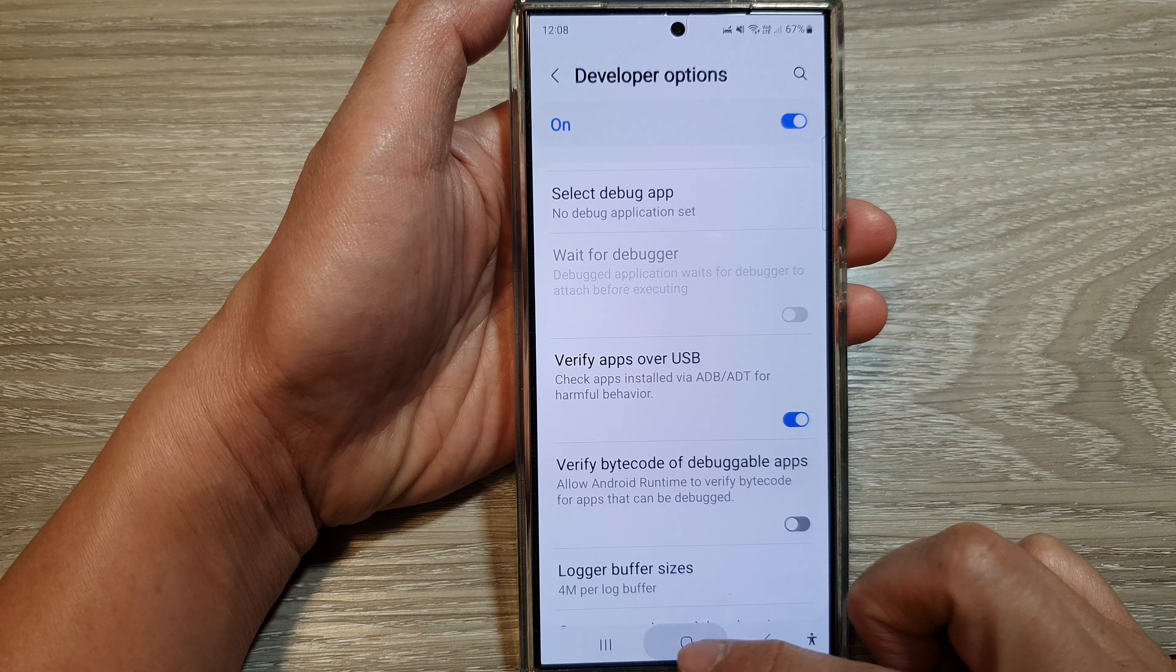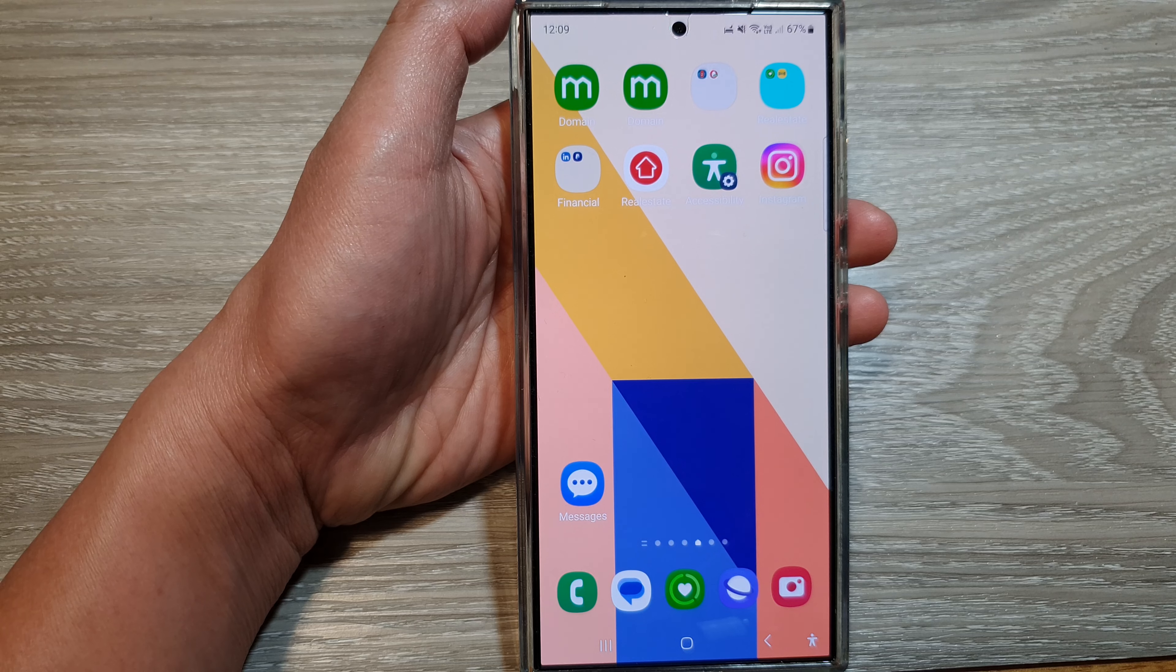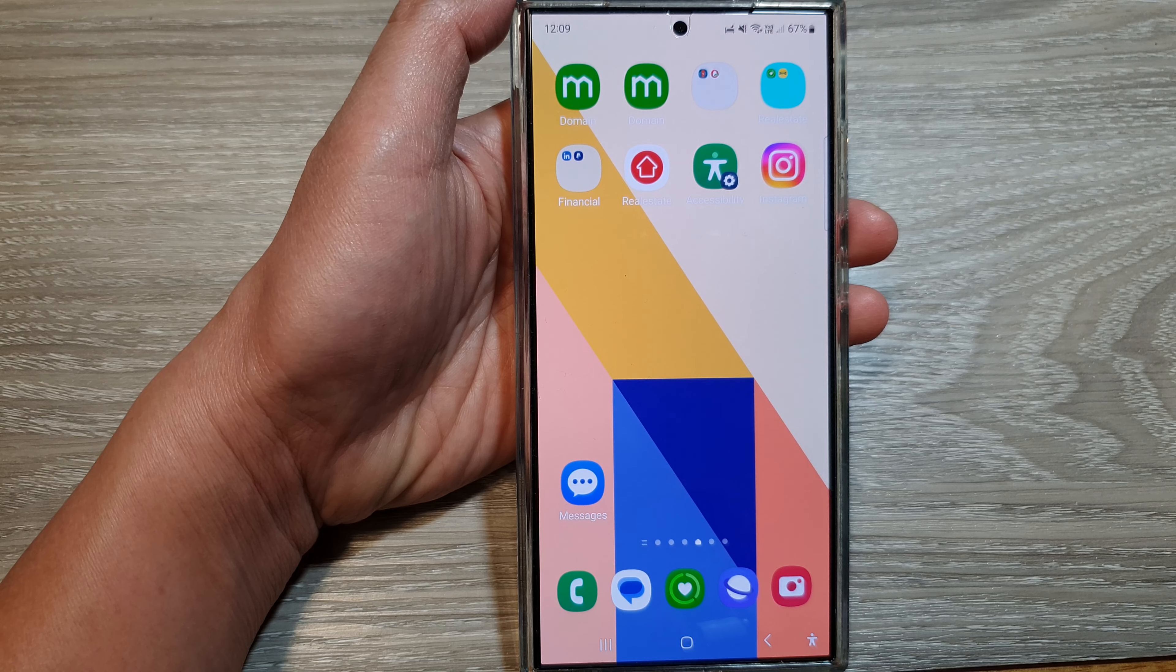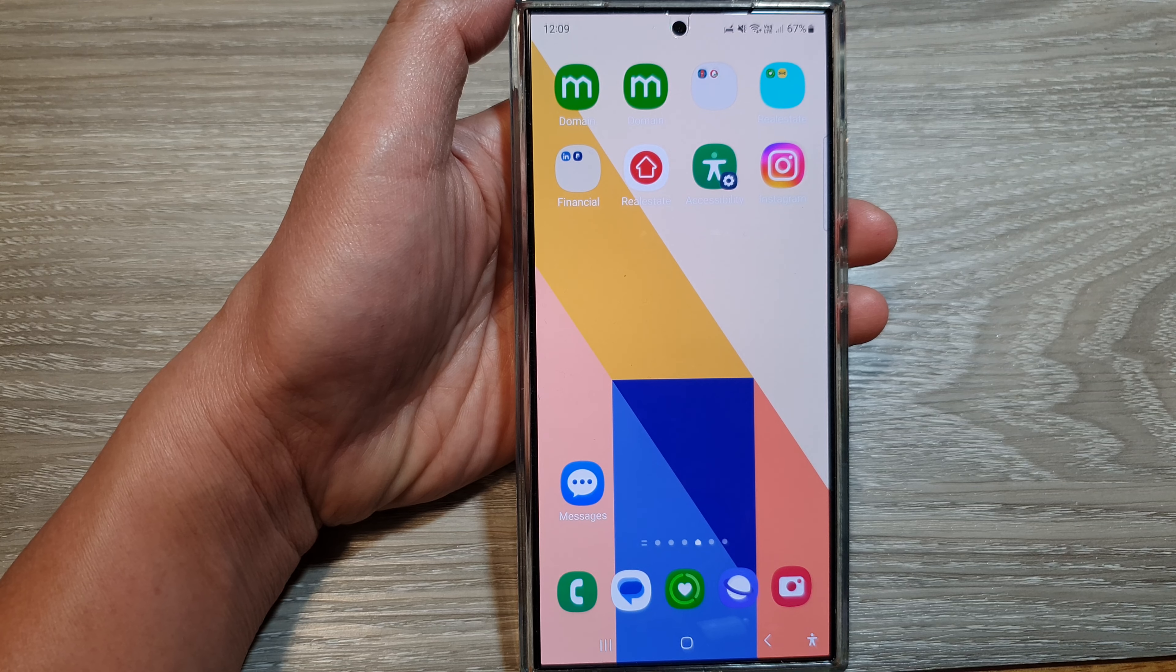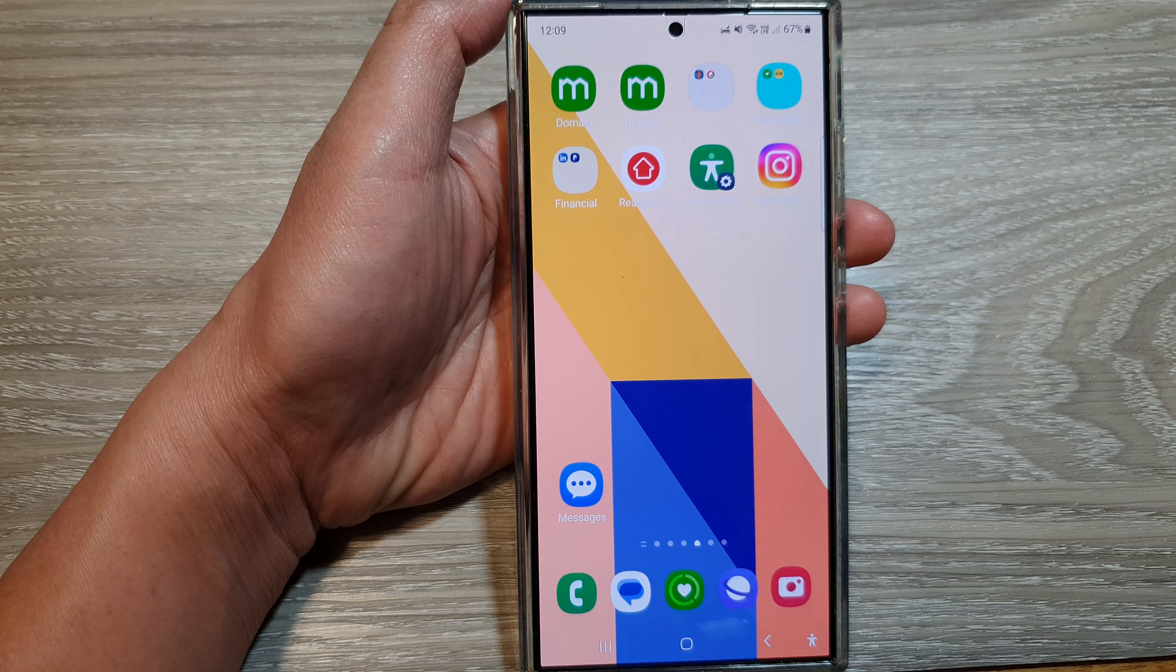Finally, you can tap on the home button to go back to the home screen. Thank you for watching this video. Please like and subscribe to my channel for more videos.